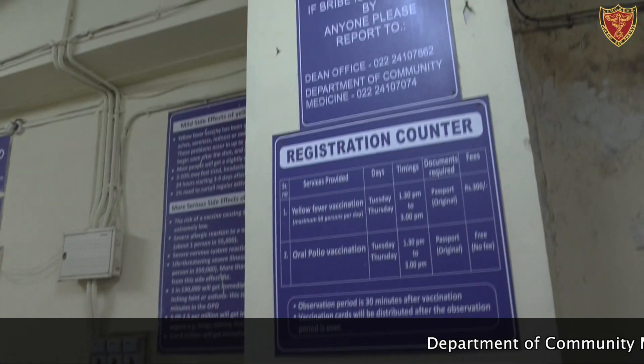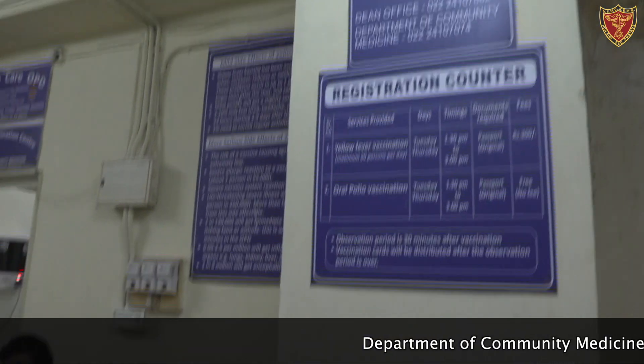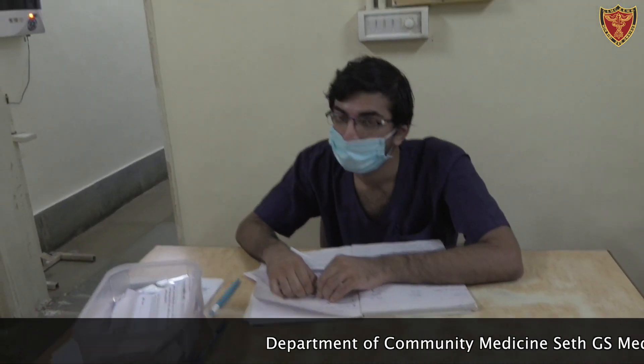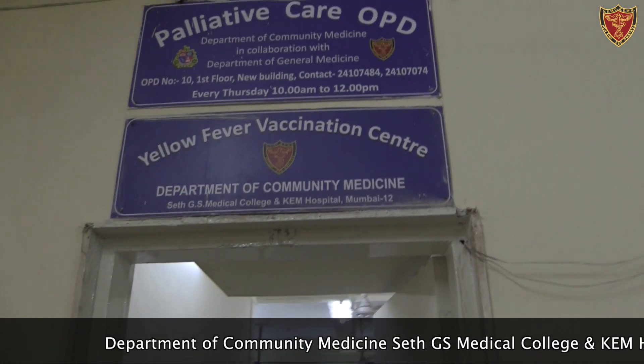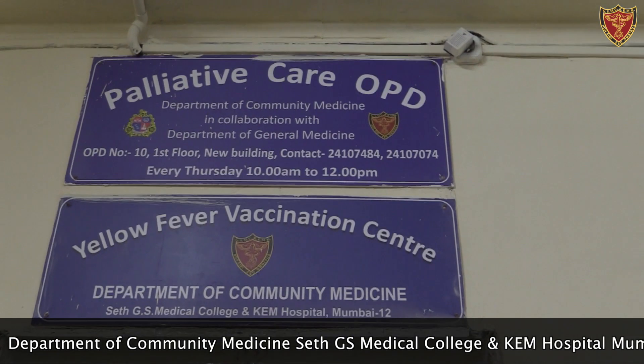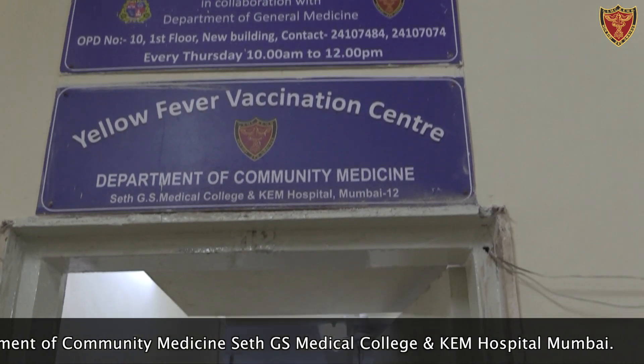Today we will see about yellow fever vaccination. Yellow fever vaccination is required for international travelers going to yellow fever endemic countries, which are basically the South American and African countries. Yellow fever is transmitted through a virus transmitted to travelers through mosquito bites, so along with vaccination, they also need to protect themselves from mosquito bites when traveling to these endemic countries.